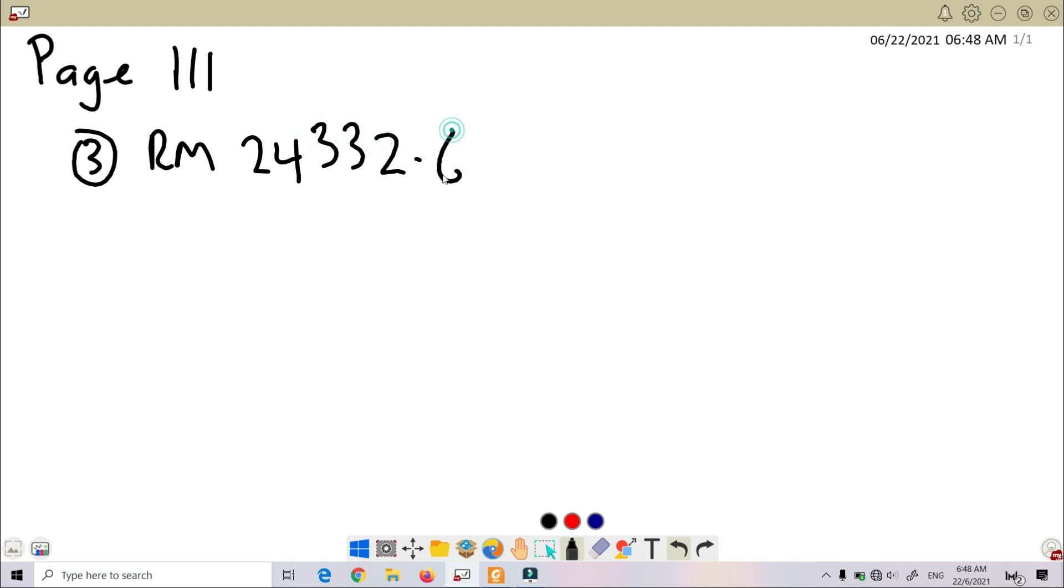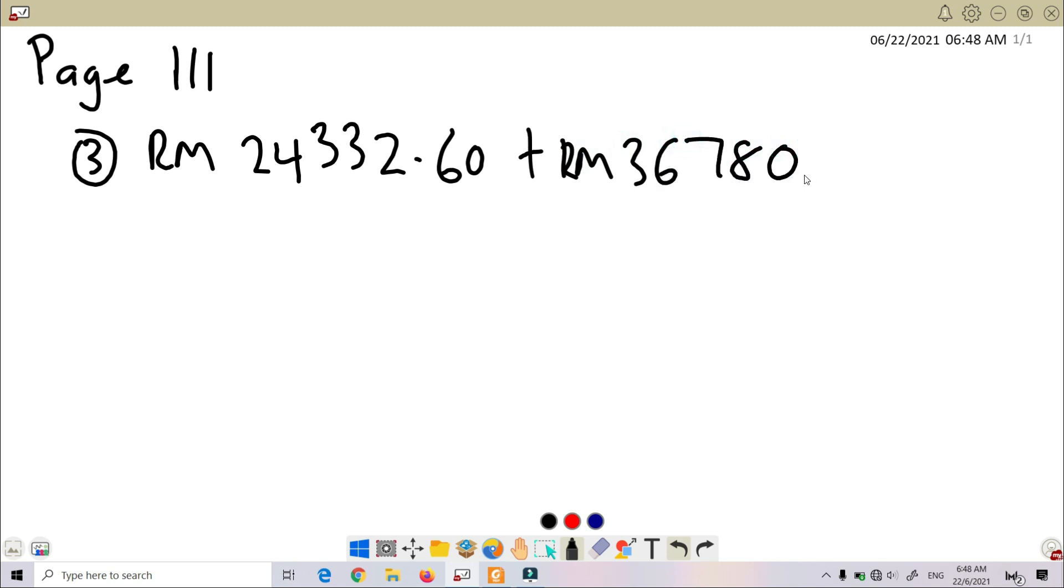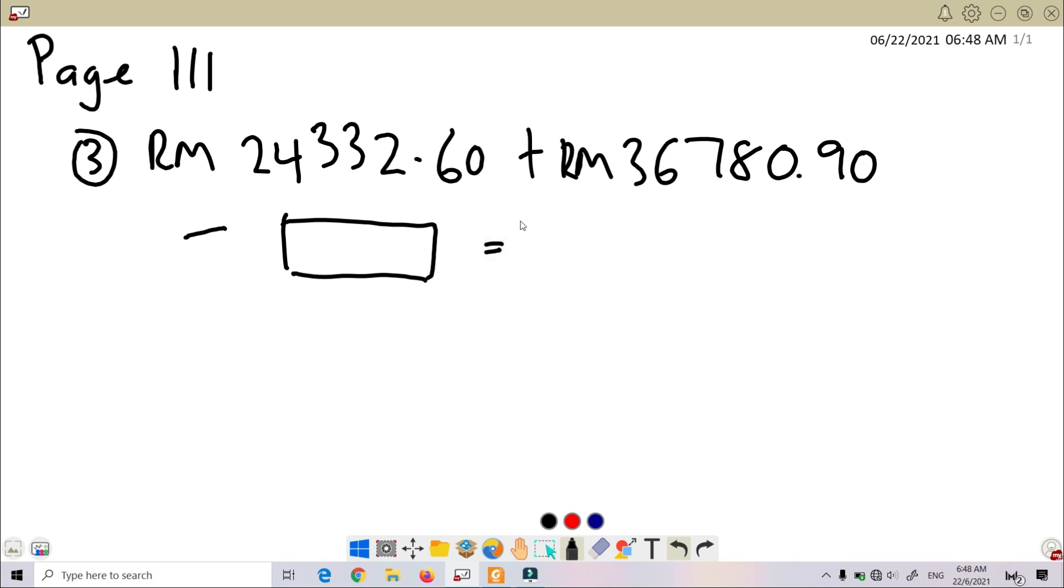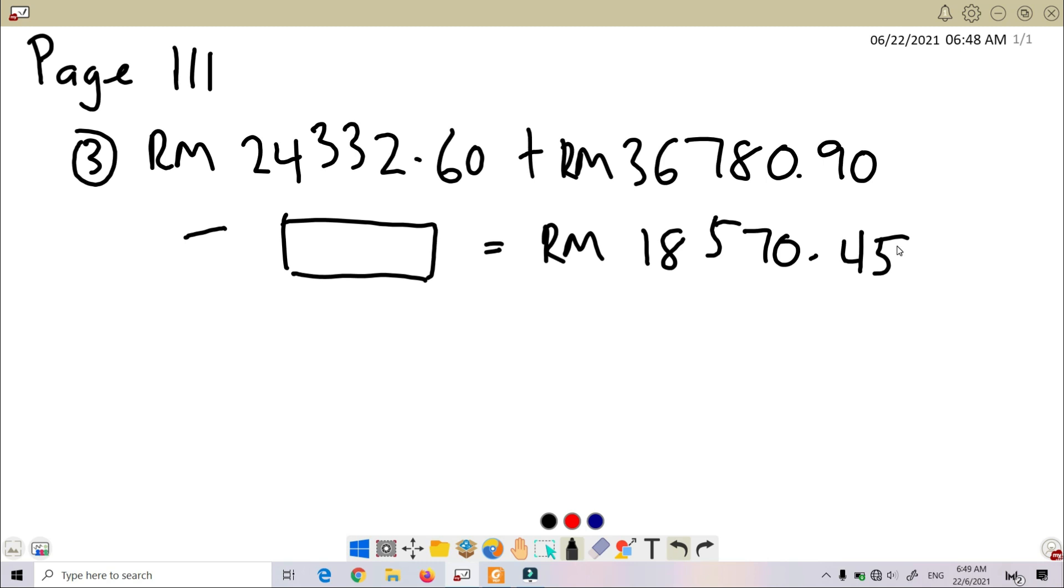RM 24,332.60 plus RM 36,750.90 minus—there's one box here, this is unknown, ini blank, we don't know, and it's represented by a box—equals RM 18,570.45. So, how are we going to solve this kind of problem? Macam mana kita nak selesaikan bentuk soalan yang sebegini?